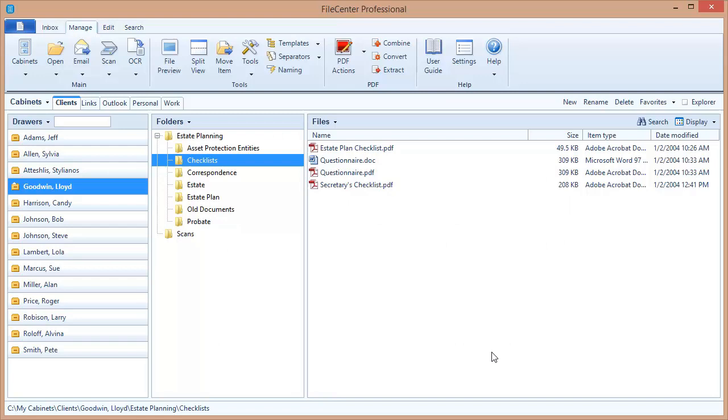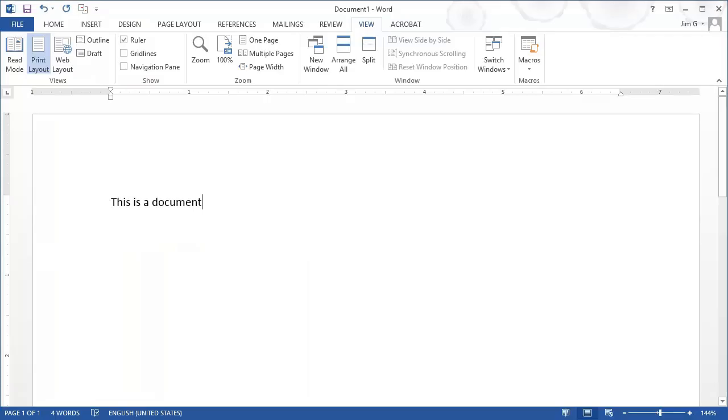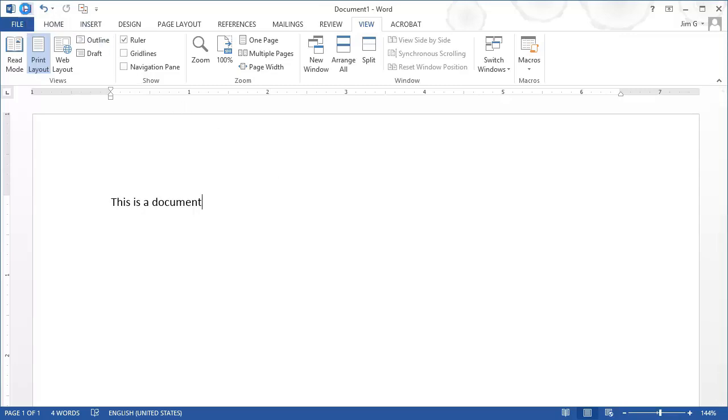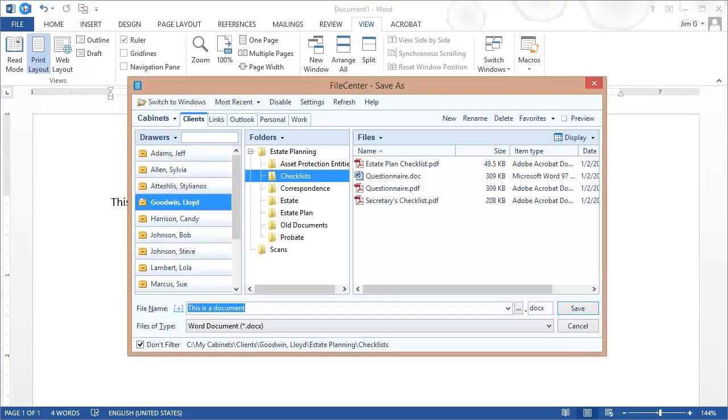Now, let's switch over to Microsoft Word as an example to see how this integration works. Now I have a document here that I'm ready to save, so I'm going to come up here and just hit the Save button in Microsoft Word as I normally would. And when I hit that, notice what happens. This window pops up. This is FileCenter's version of the Save dialog.